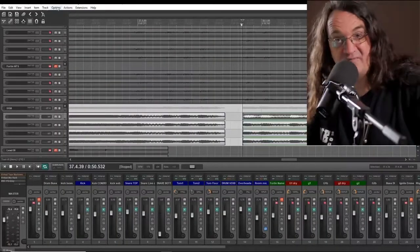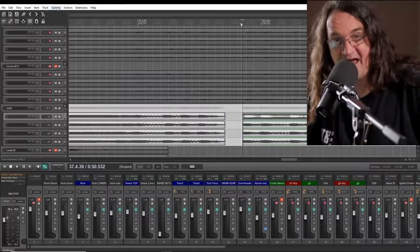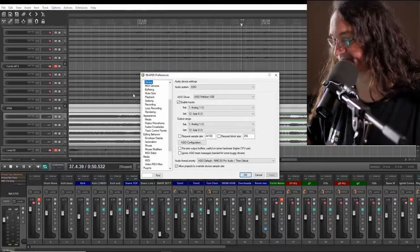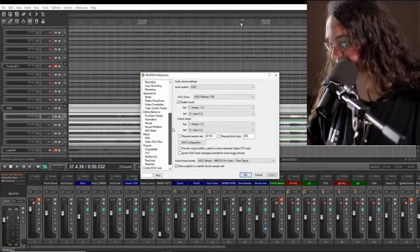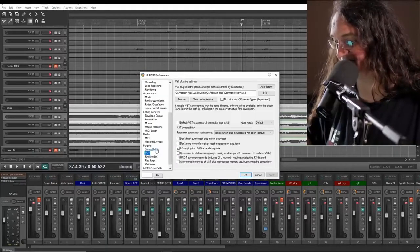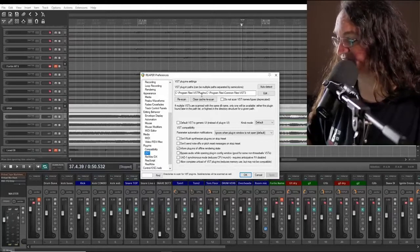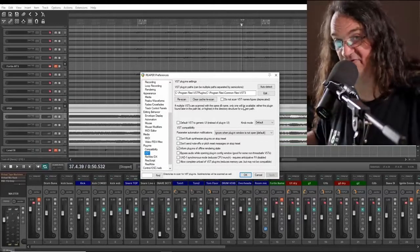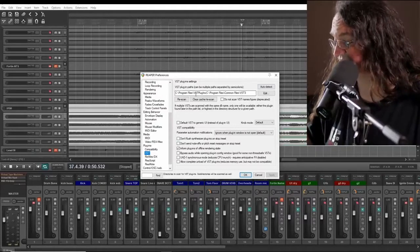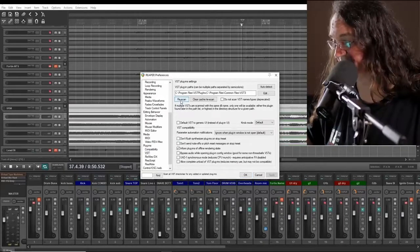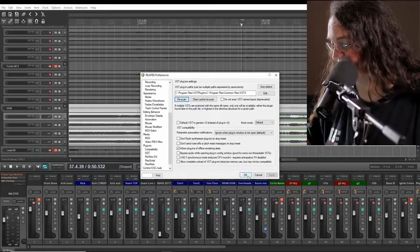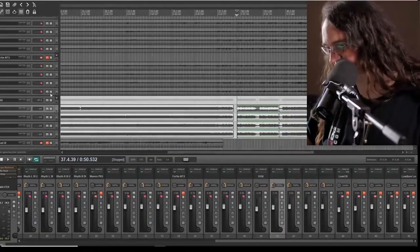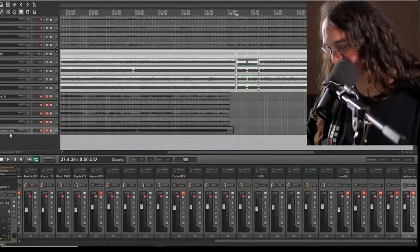What we want to do is point Reaper to where that VST is. So we're going to go into Options, Preferences, Plugins, VST — right here. We've got Program Files VST Plugins, Common, and VST3 — those are the two folders we just dropped things into. Let's just run a rescan. Boom — it should have found everything.